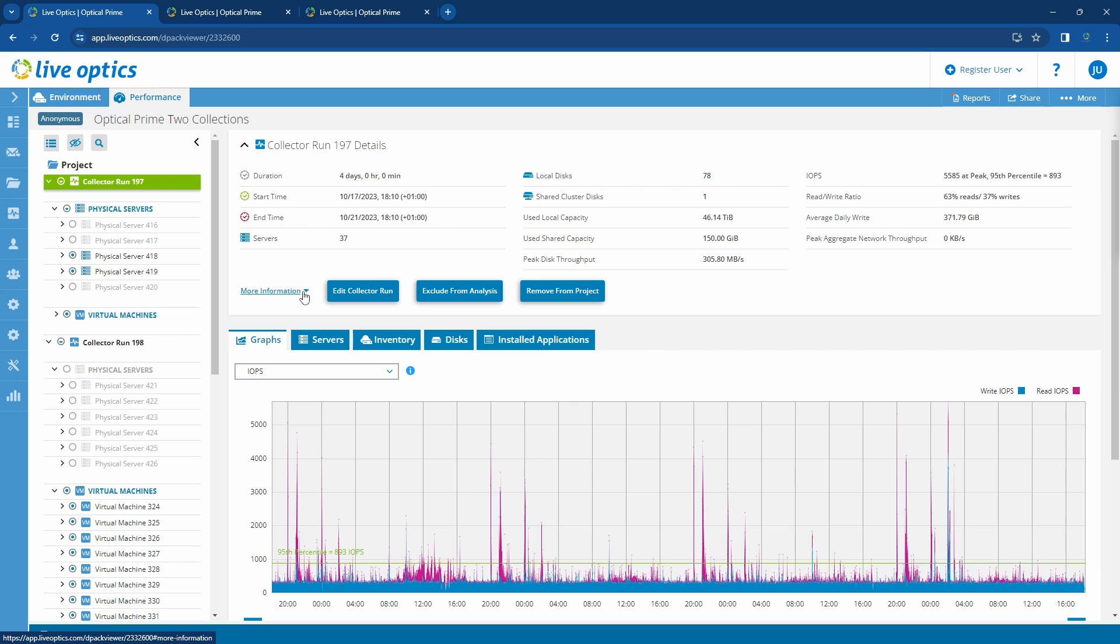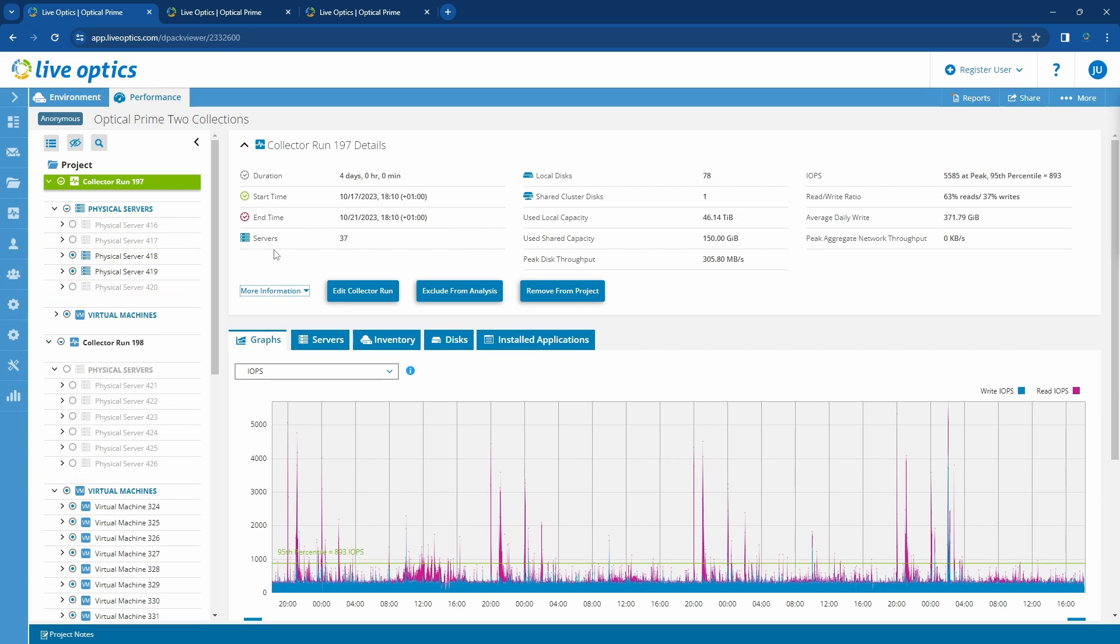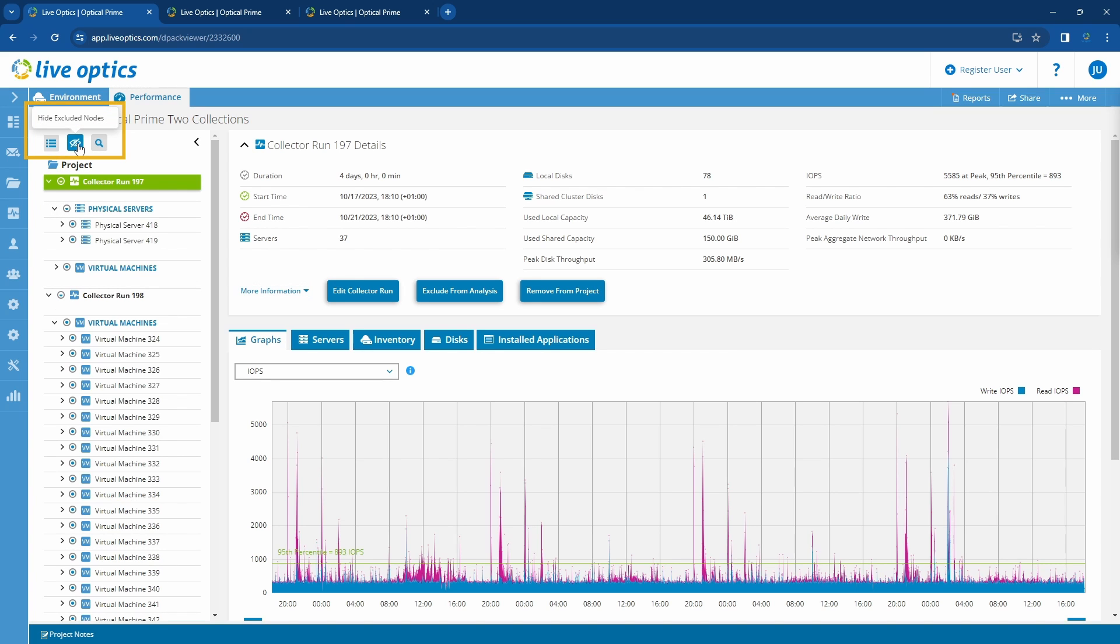Notice that some of the items on the project navigation bar are grayed out. These have been excluded from the calculations. If these are not necessary for the workload analysis, you can hide them using the hide excluded nodes button on the top.